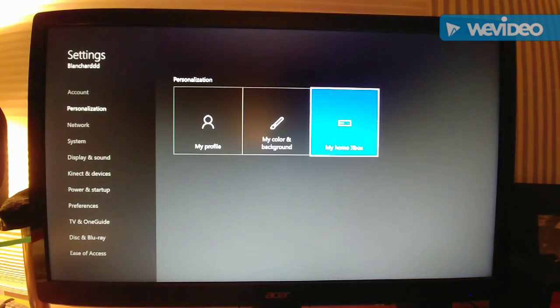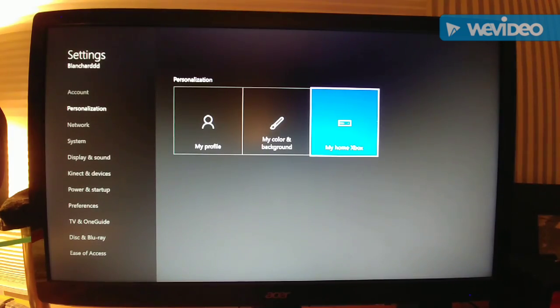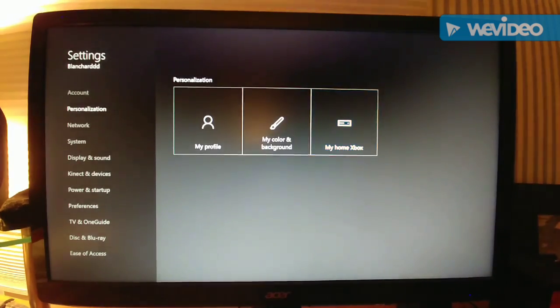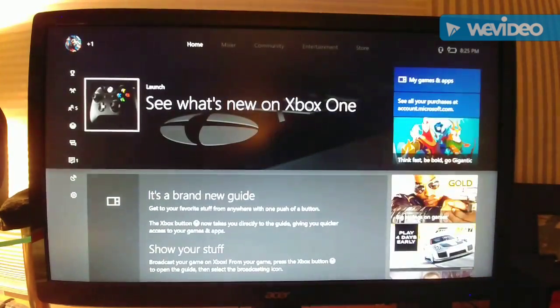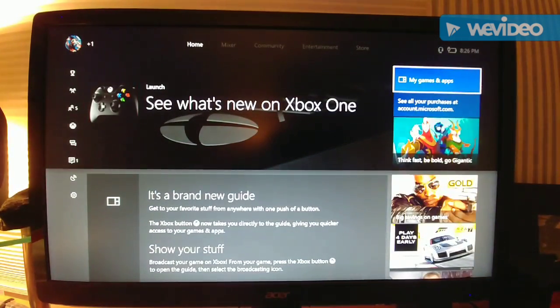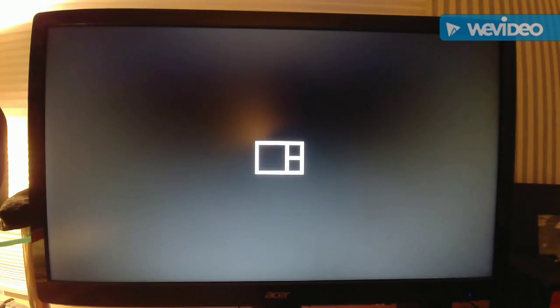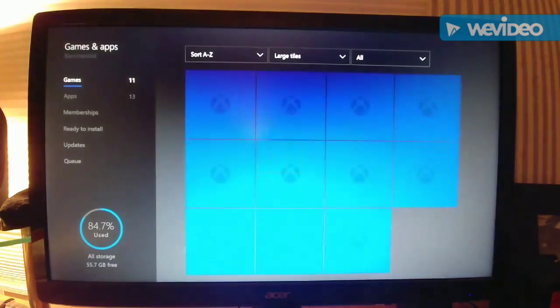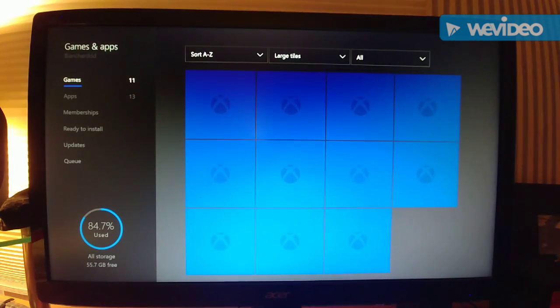And then what you want to do, you're going to go into My Games and Apps. You're going to go to Ready to Install.